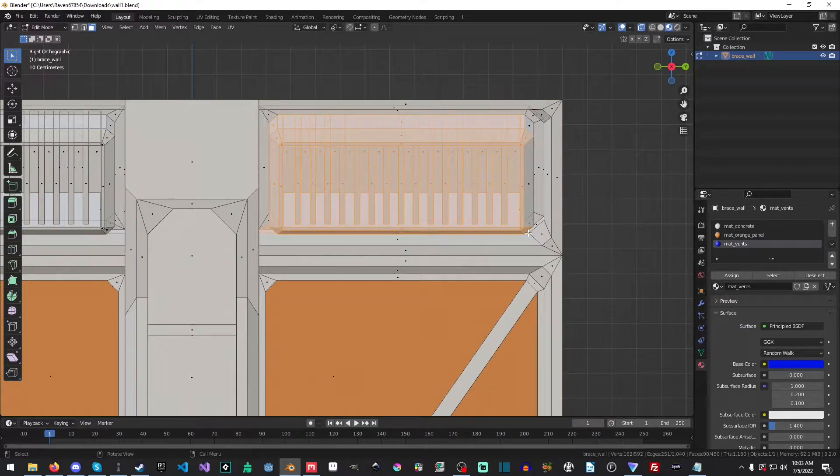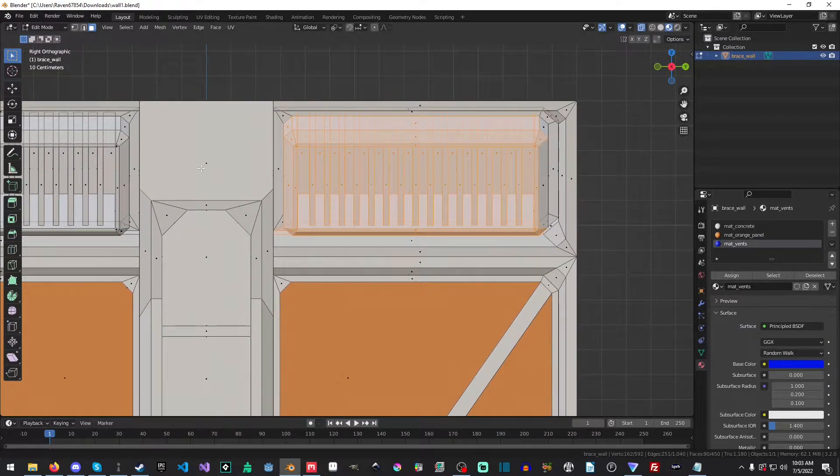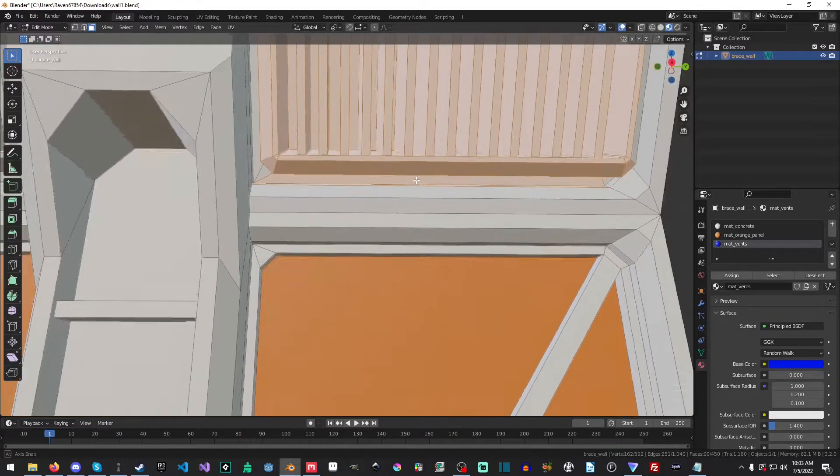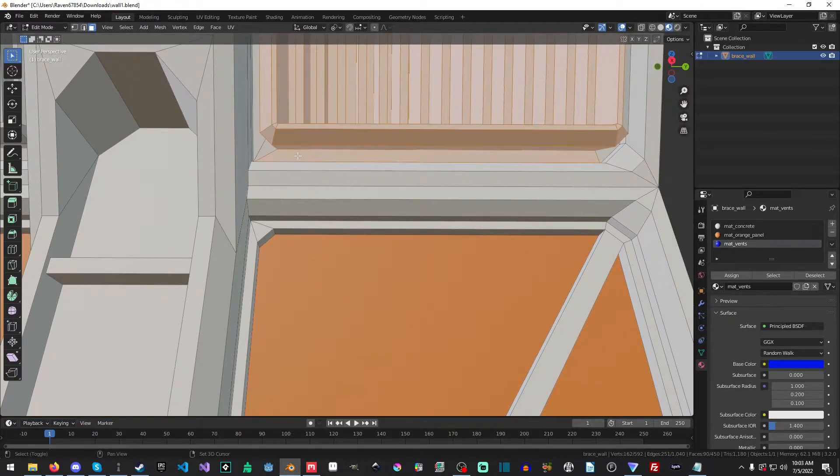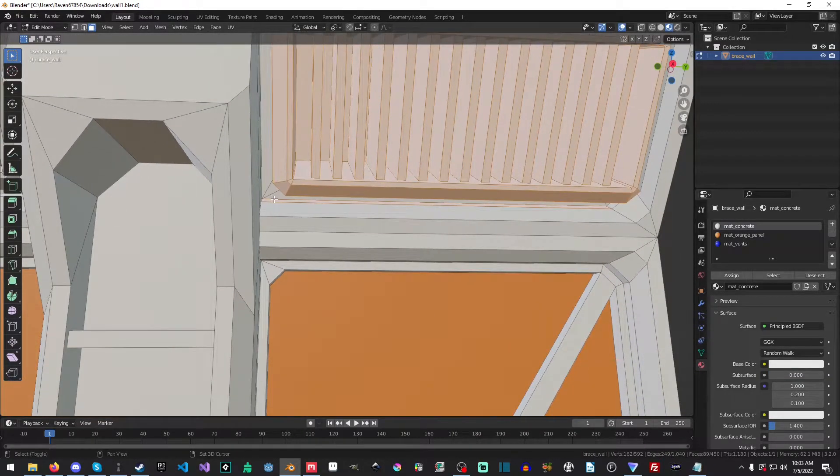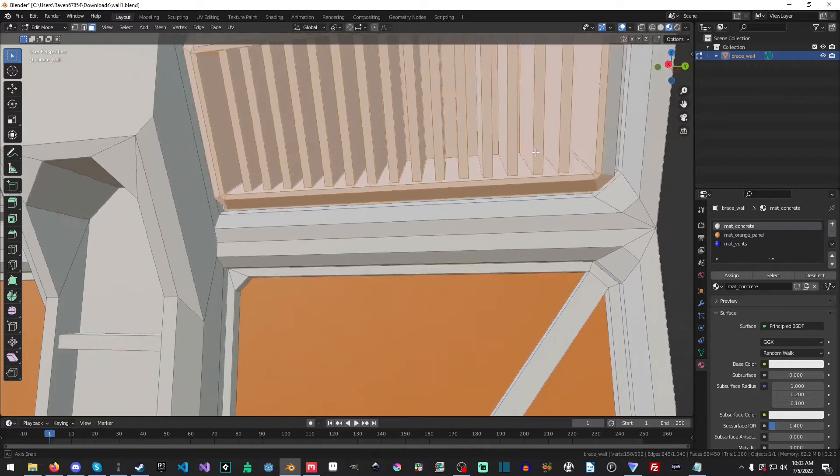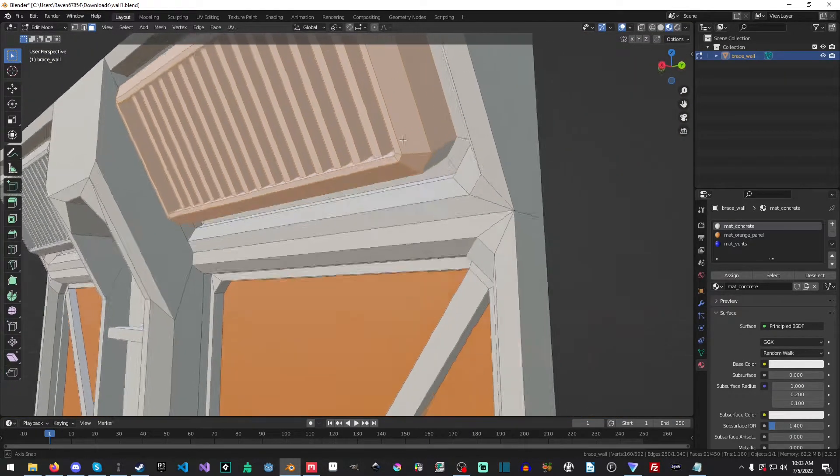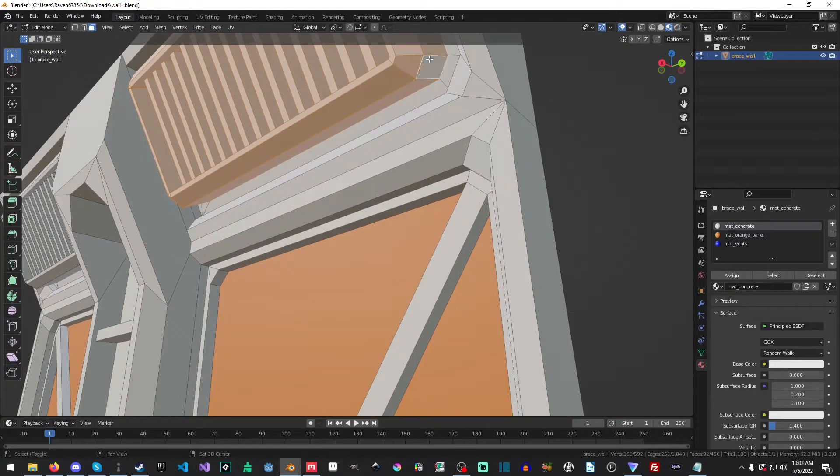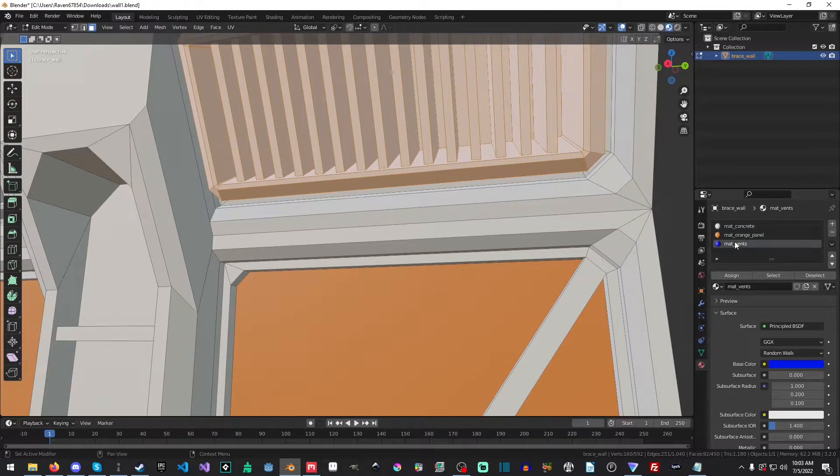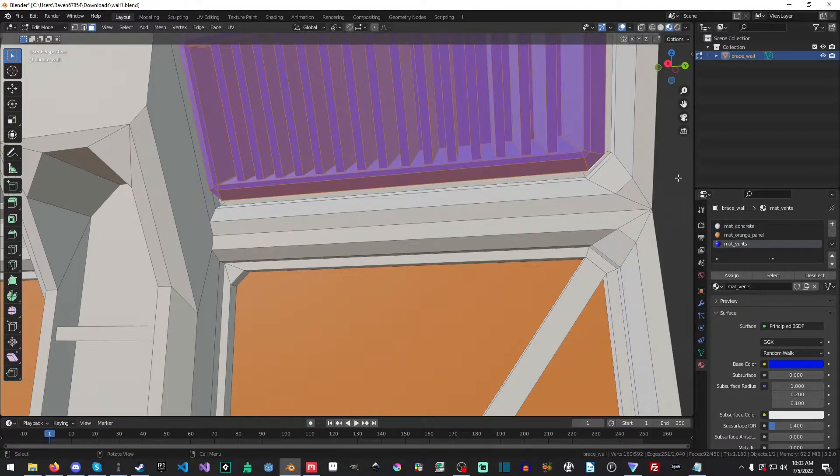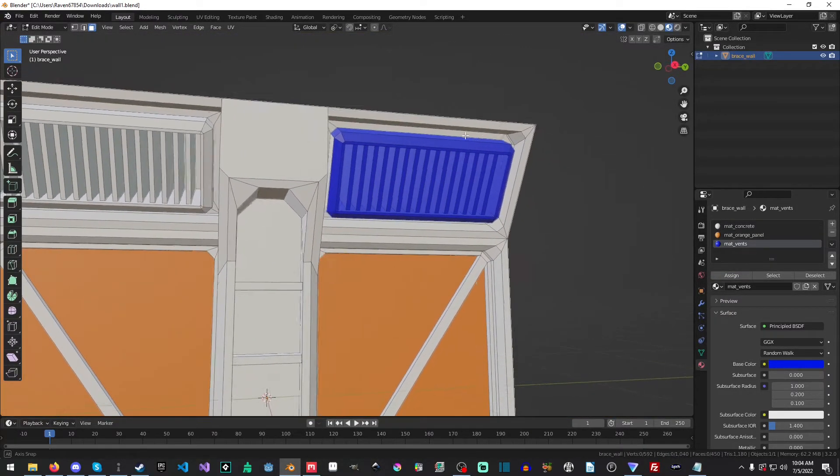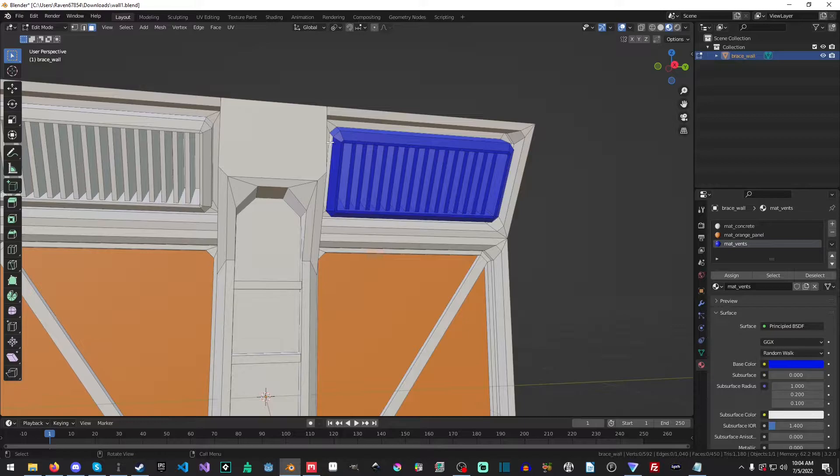Now the color of these materials can be anything you want them to be. So don't be afraid to just make them basically whatever color you want. You can make them, like I said, any color you like. Doesn't really matter.